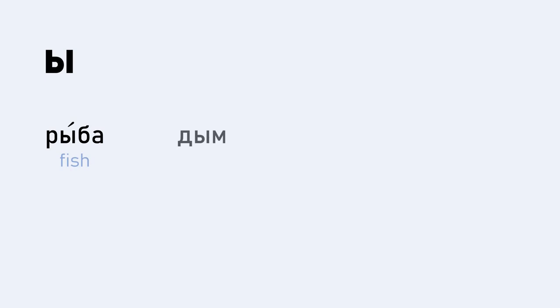Here's the next word: DYM. And DYM means smoke. Try repeating this out loud yourself. Excellent. DYM.